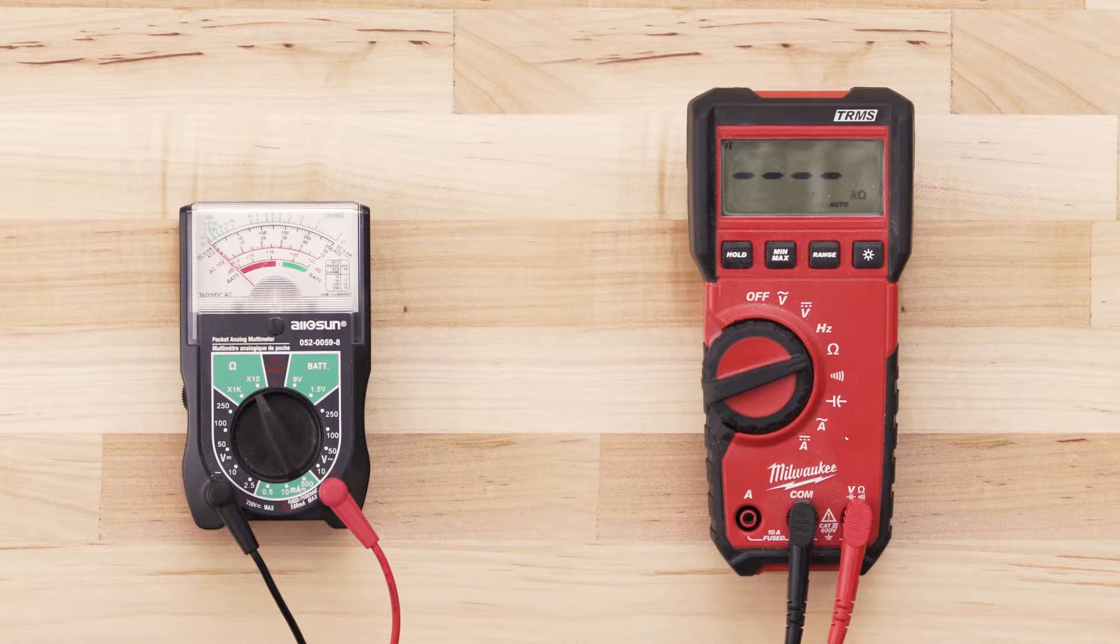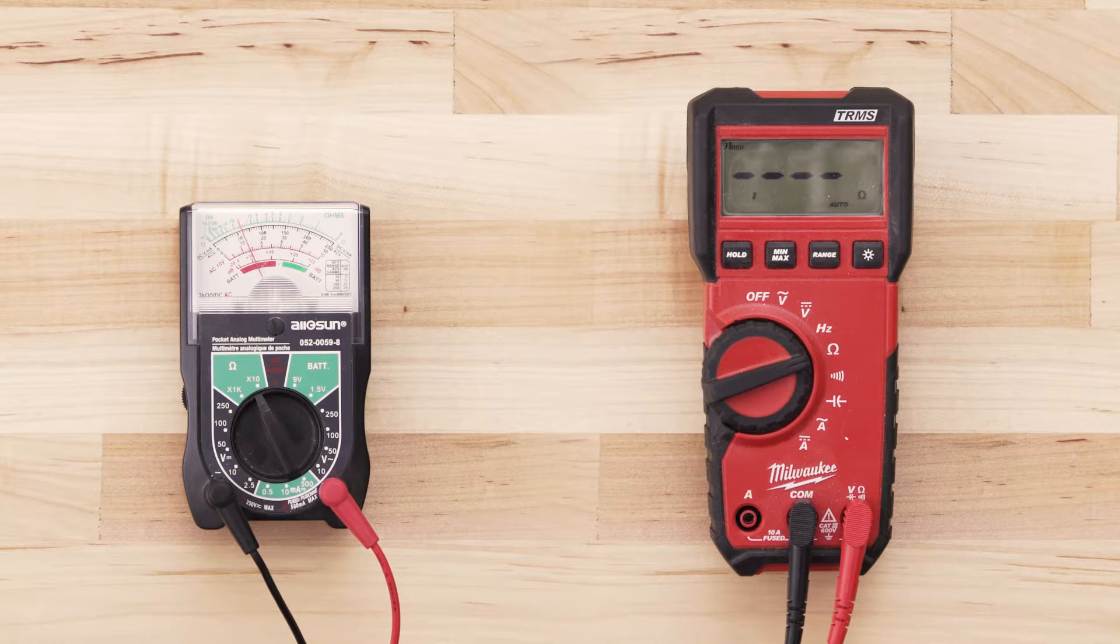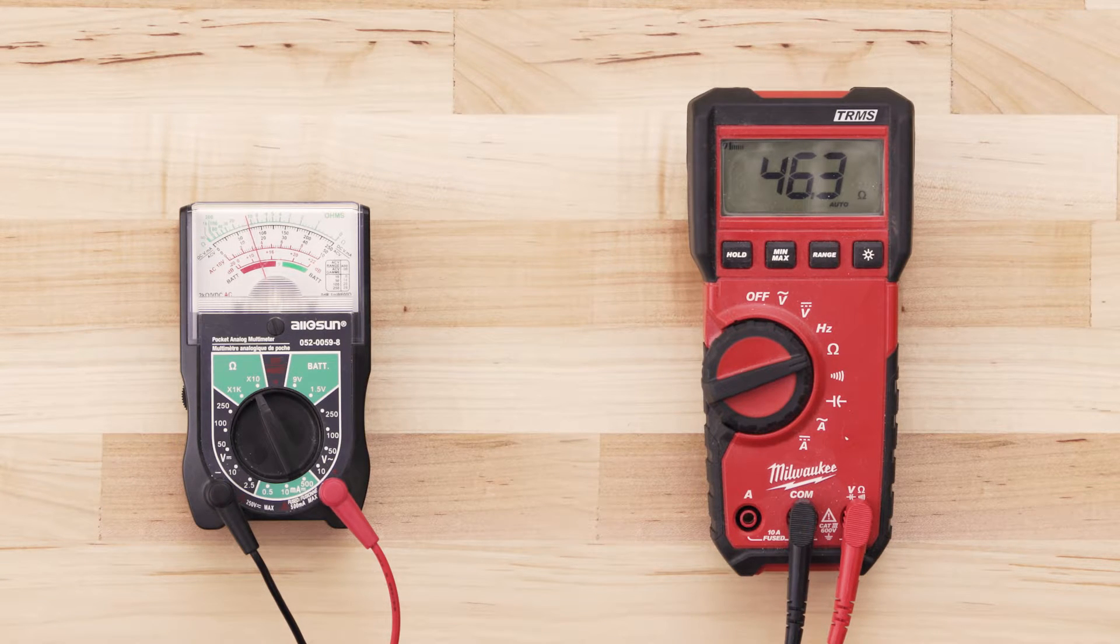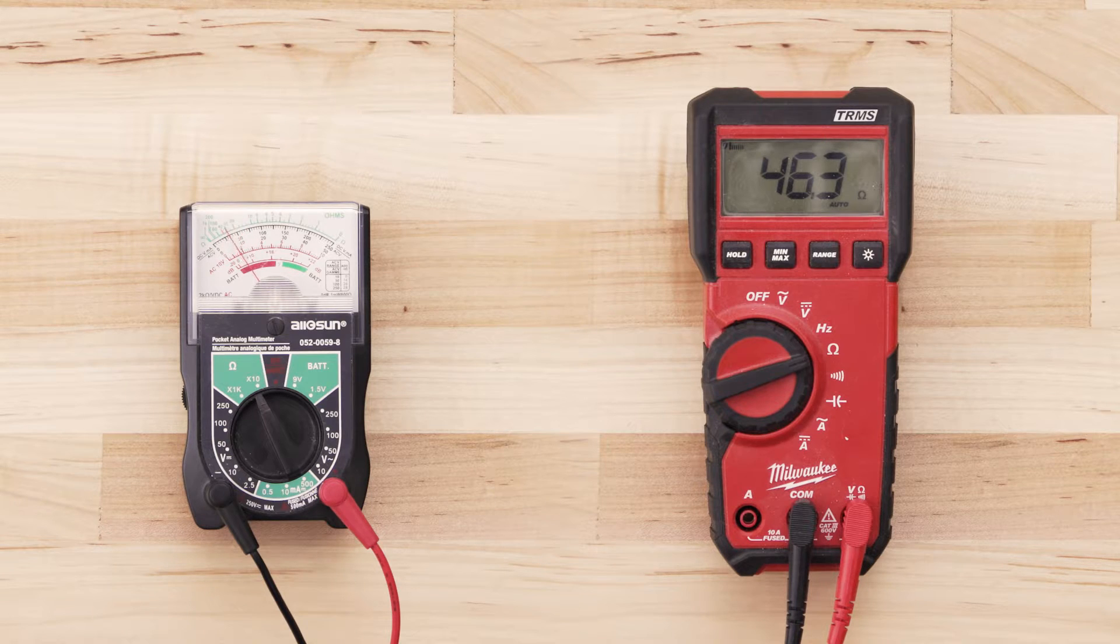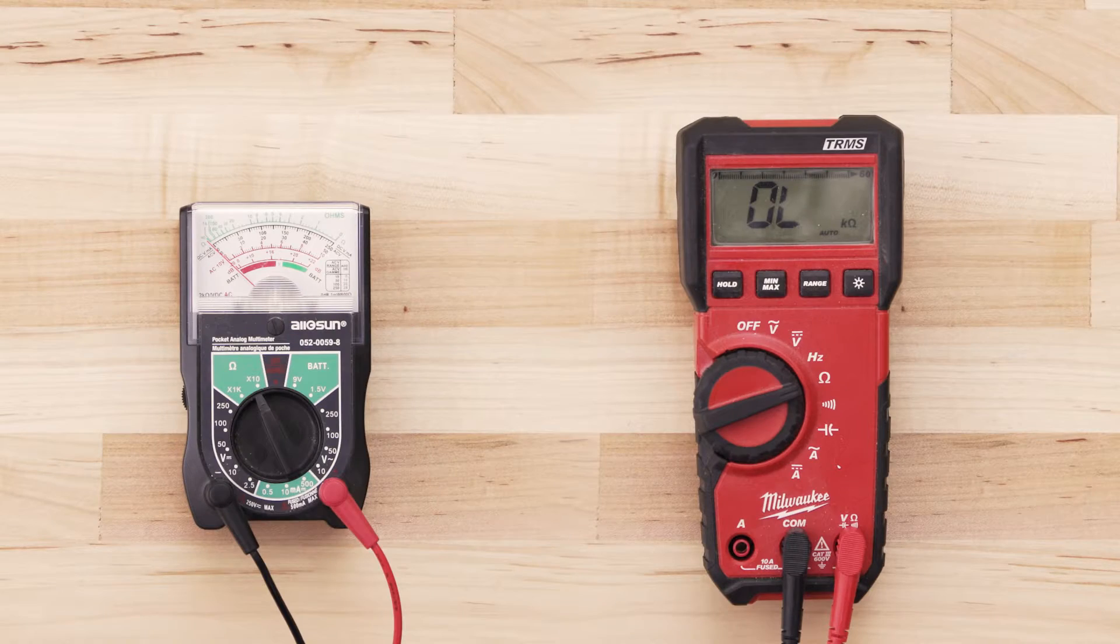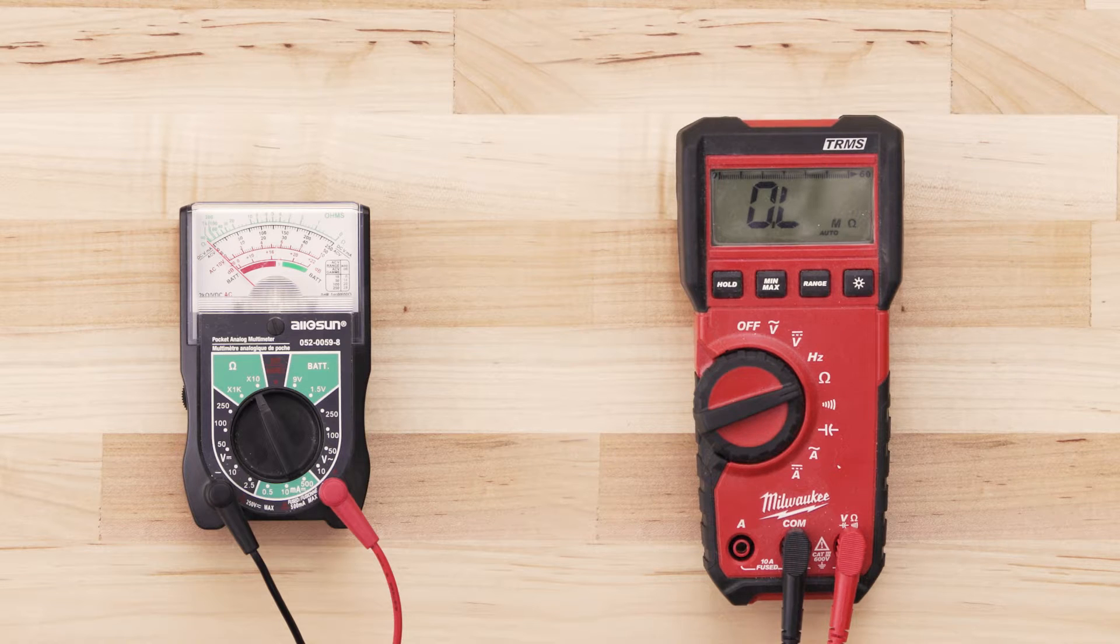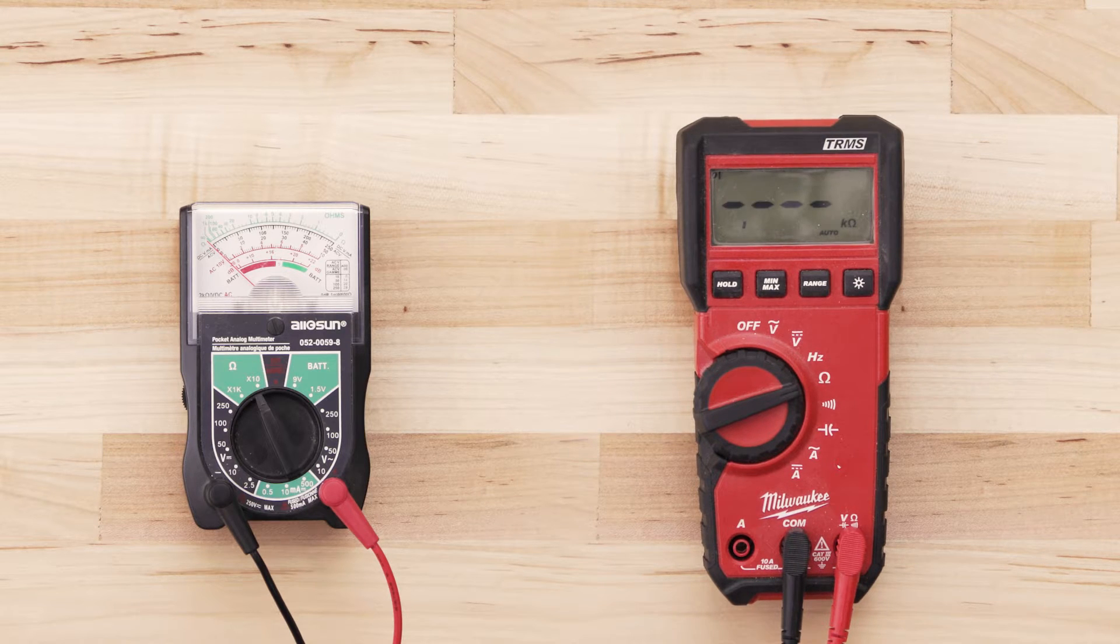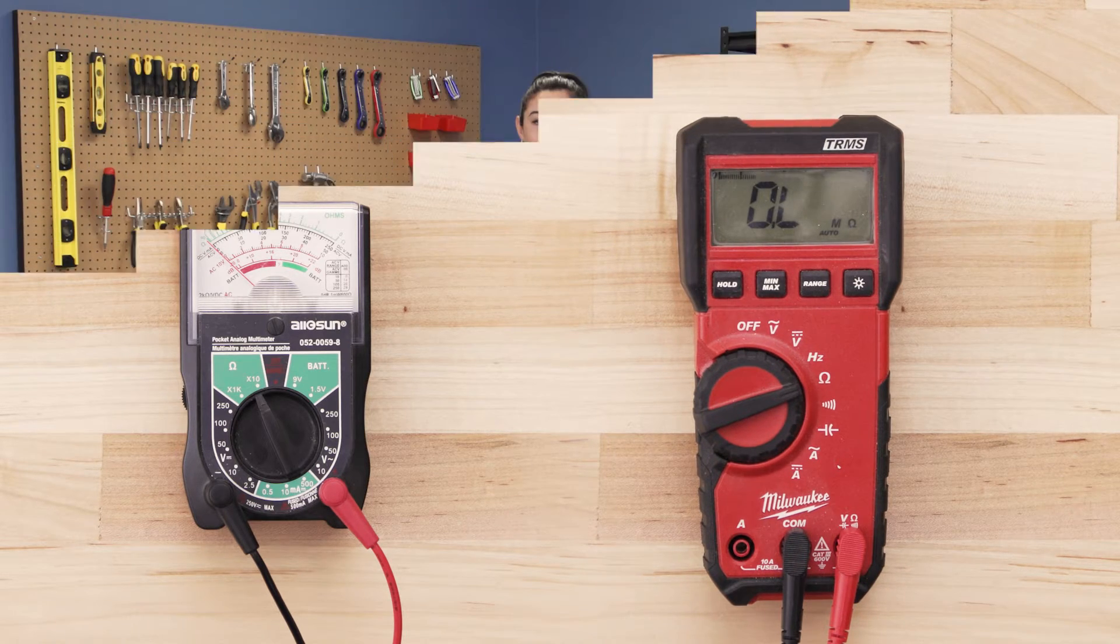If the element has continuity, your multimeter should read anywhere from zero to 50 ohms. If there is no reading on the multimeter or very little change, then there is no continuity and you will have to replace the element.